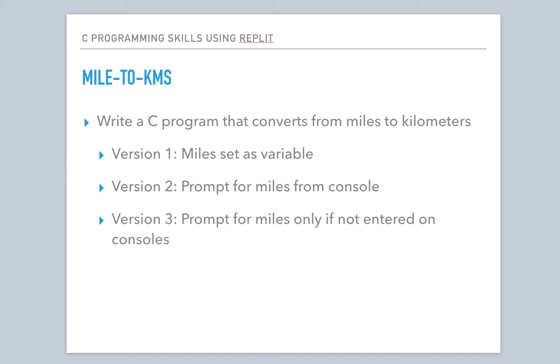Our second version will actually prompt the user from the console to enter the miles and then we'll convert. And then the third version will prompt for miles only if the user has not entered the value on the console. So let's get started on version one.